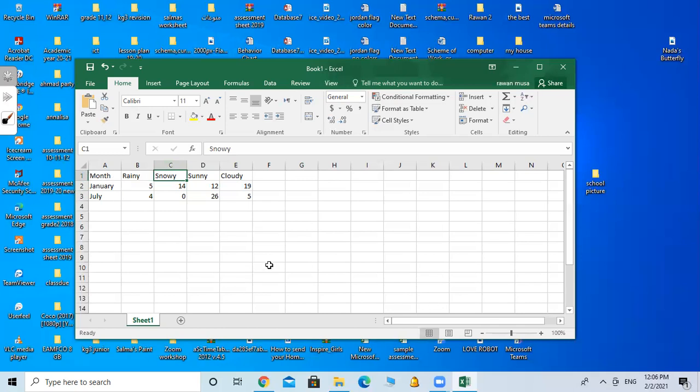Now I want you to find for me the cell C3. Where is C3? I'm in column C, but I have to move to row 3. C3. So it's zero. The value is zero on the cell C3.